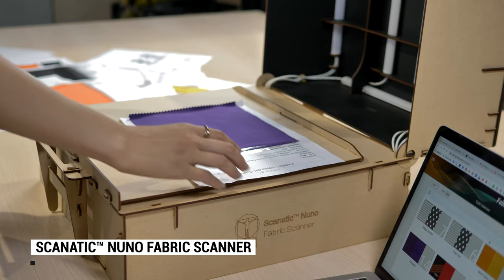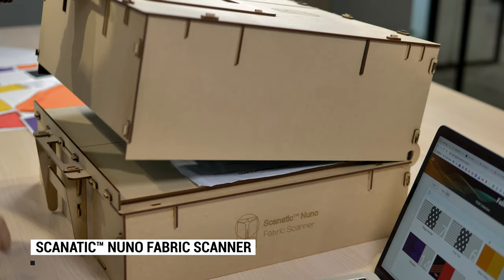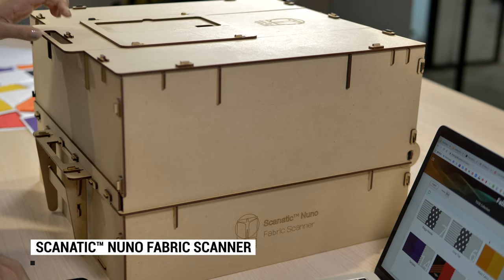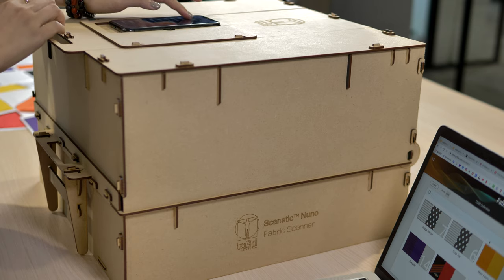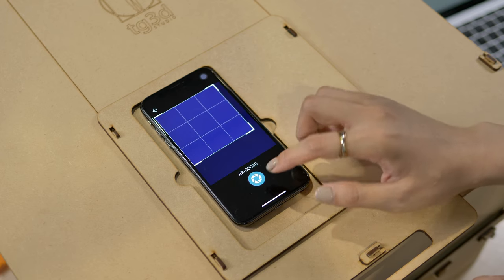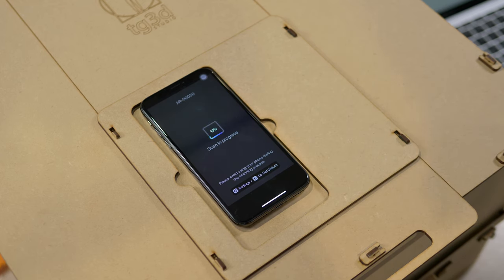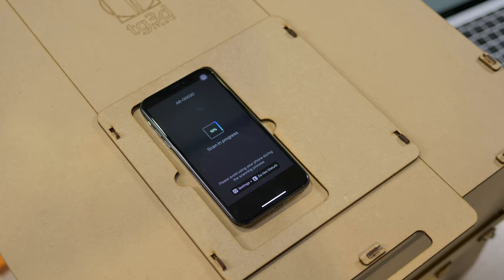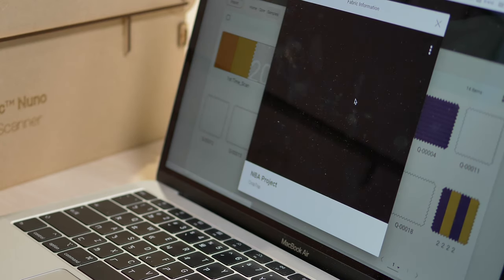After digitizing the body and garments, fabrics are the next important component in the design process. Scanatech Nuno fabric scanner is a powerful technology that helps us easily digitize hundreds of our fabric collections.